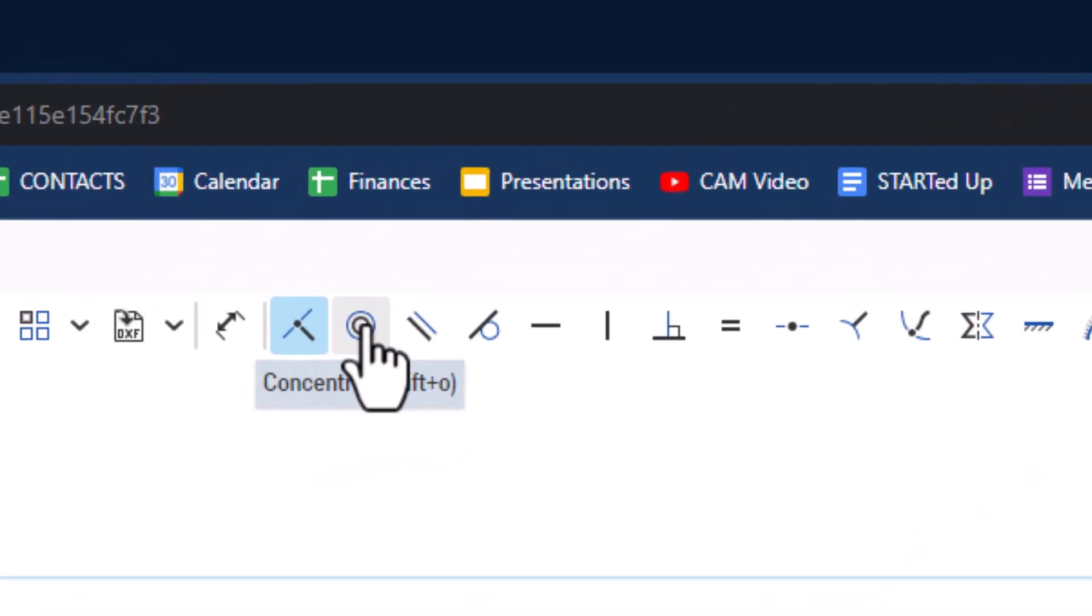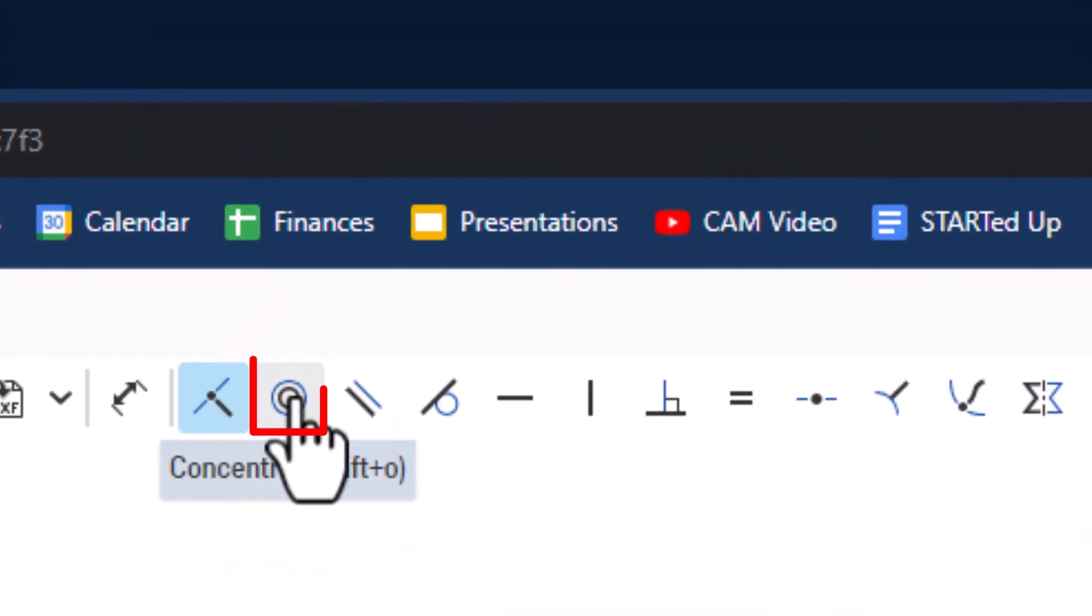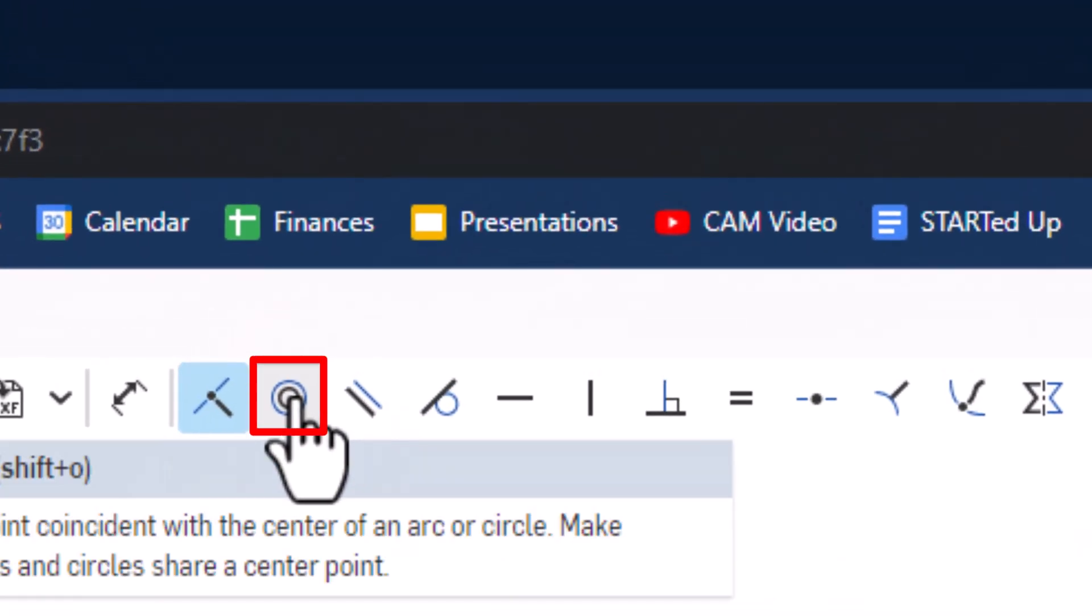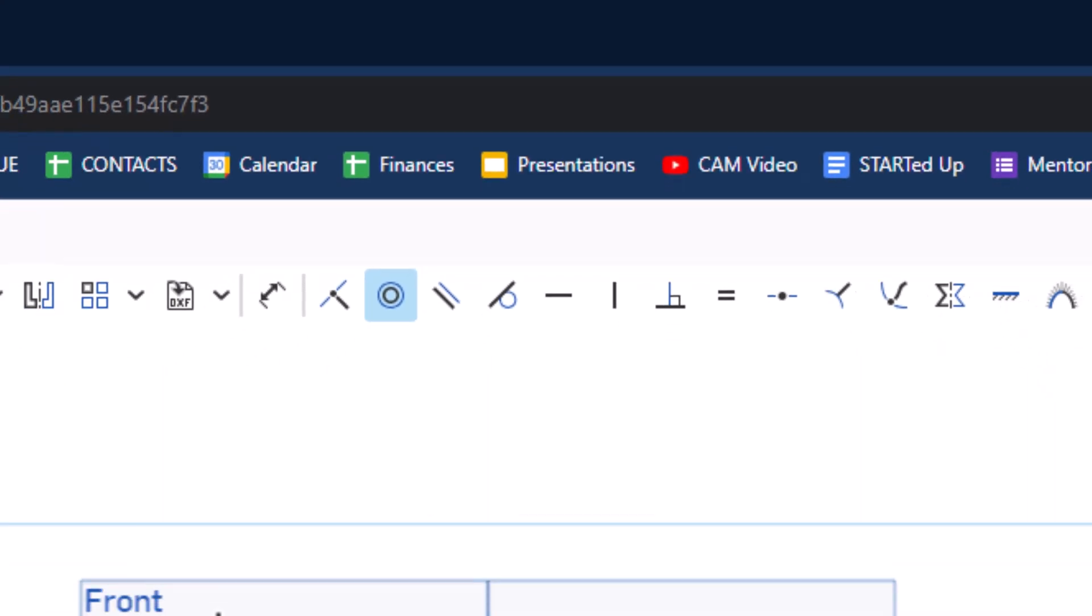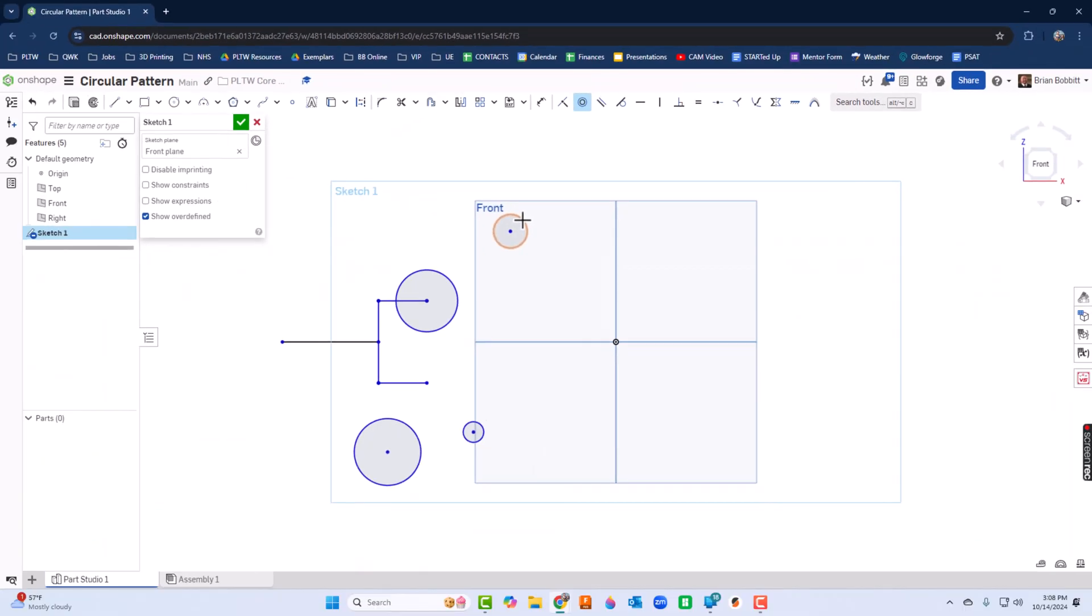Now I'm going to use what's called a concentric constraint. This means two circles or two arc features are going to share the same center point. So I click the small one and put it into the big one.